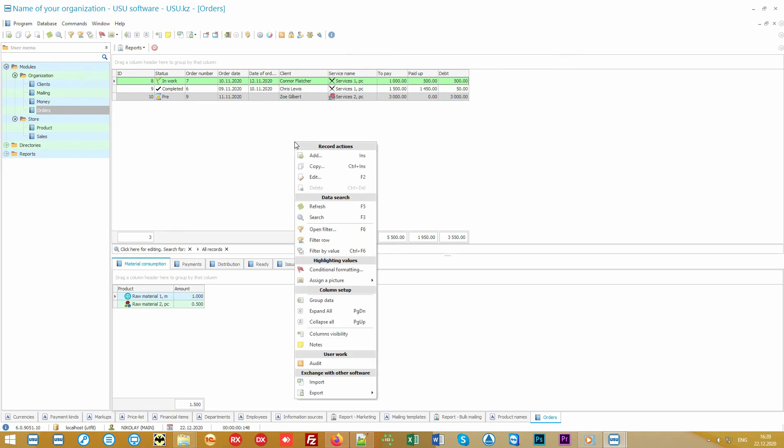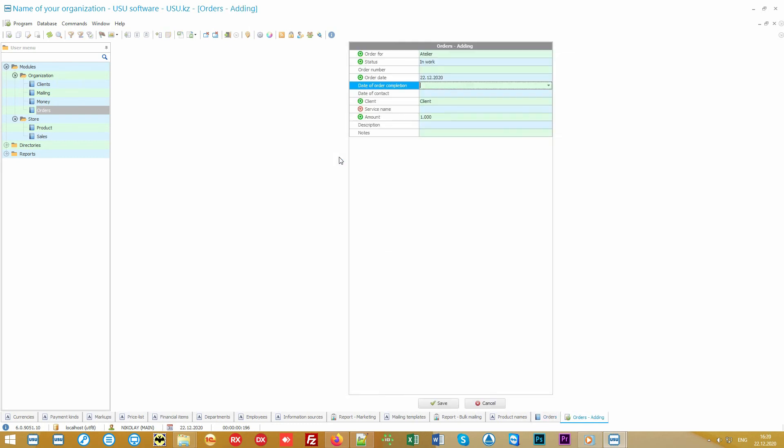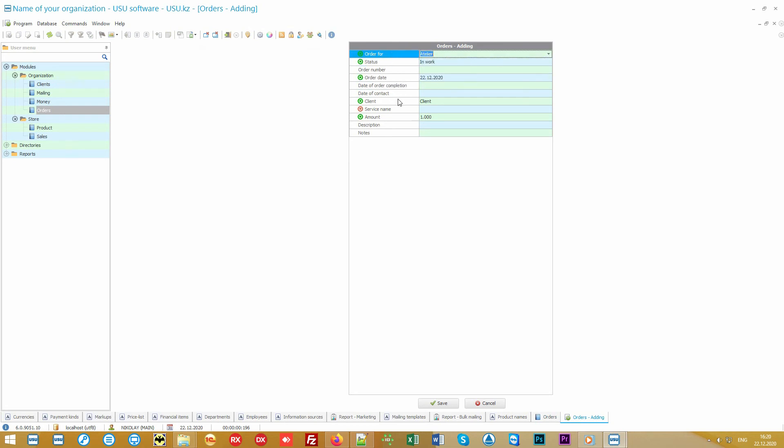If you want to add a new order, just right-click and choose Add. Some fields are filled in automatically. The most important thing you have to do is to specify the client.